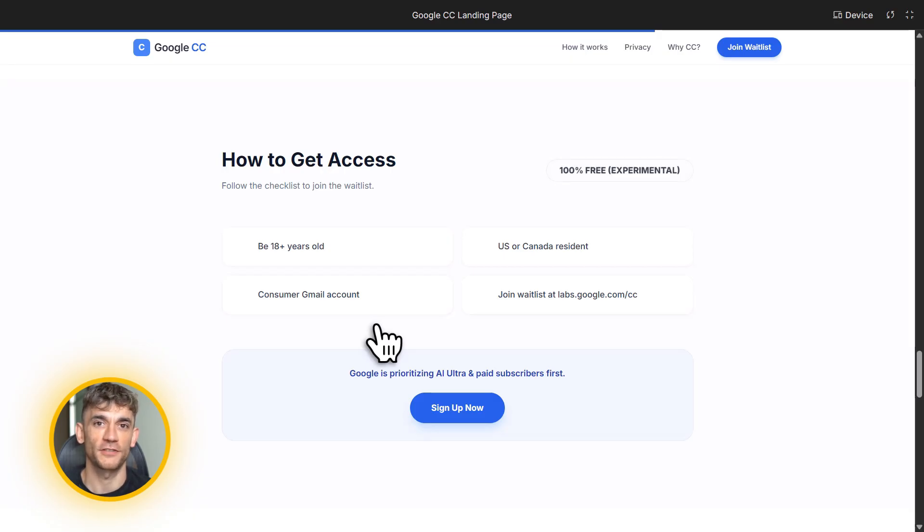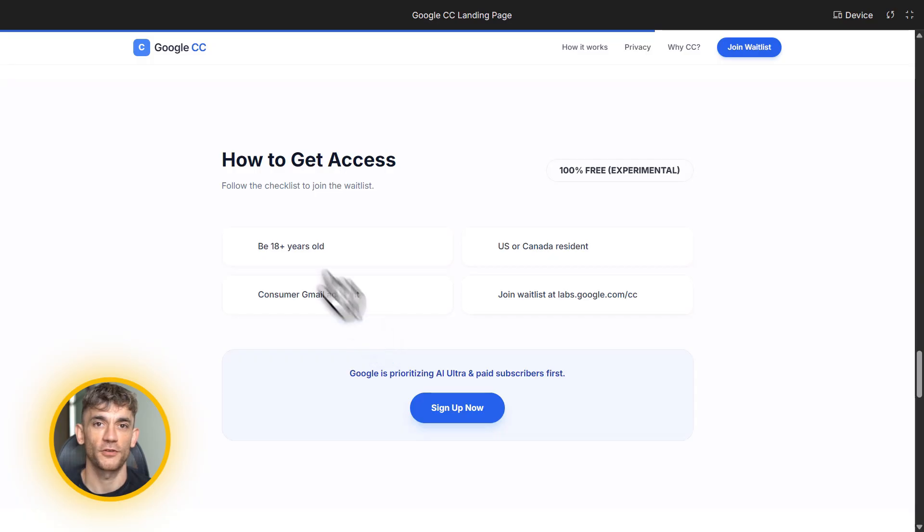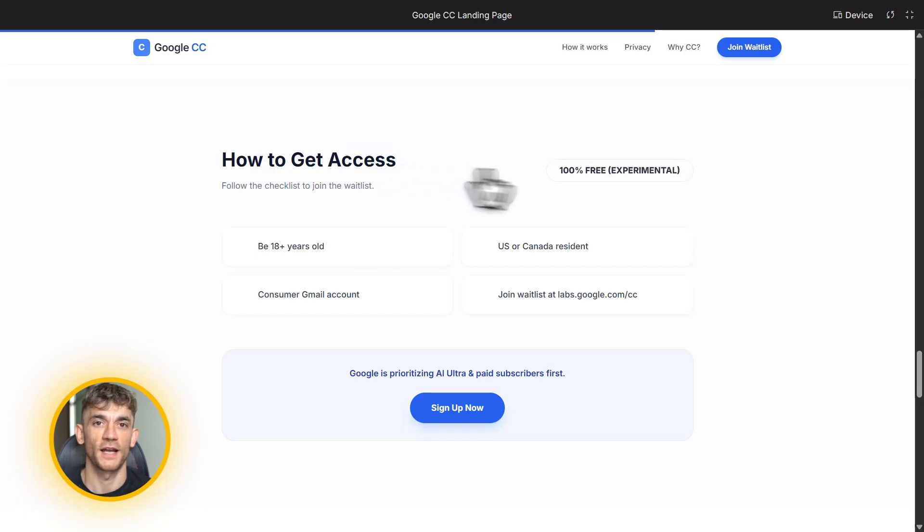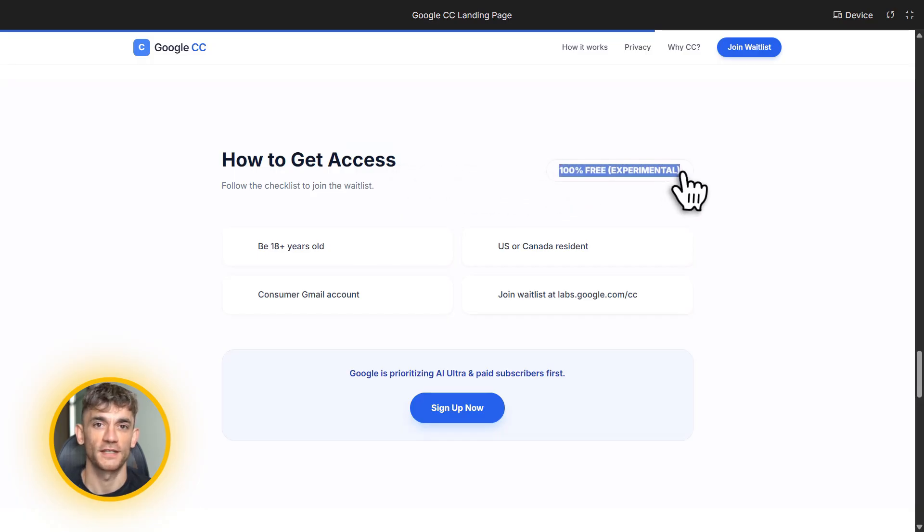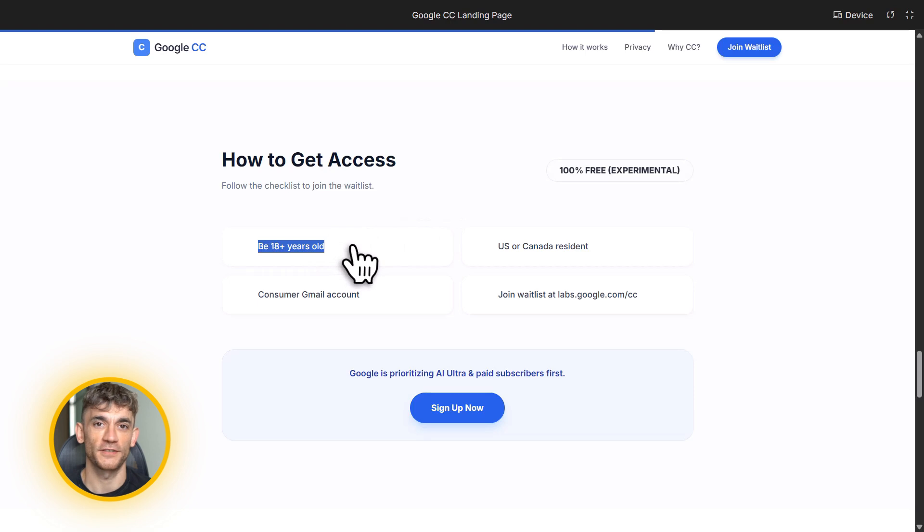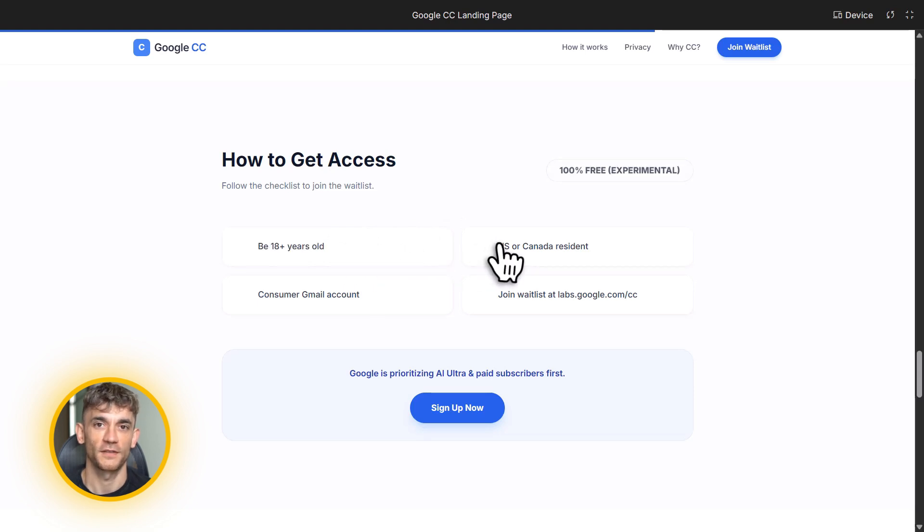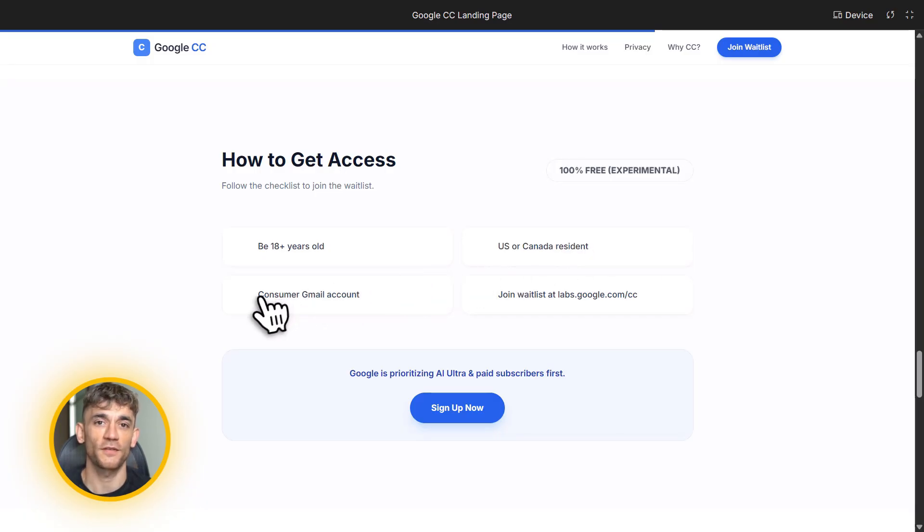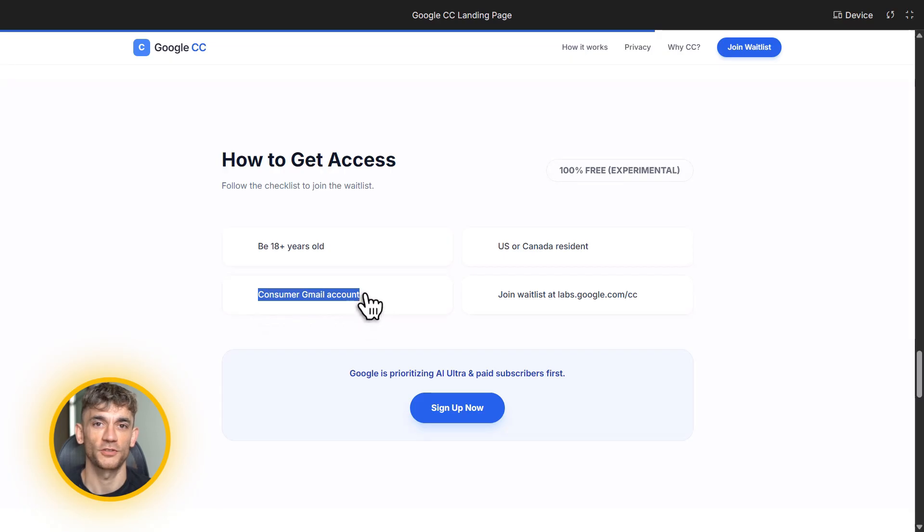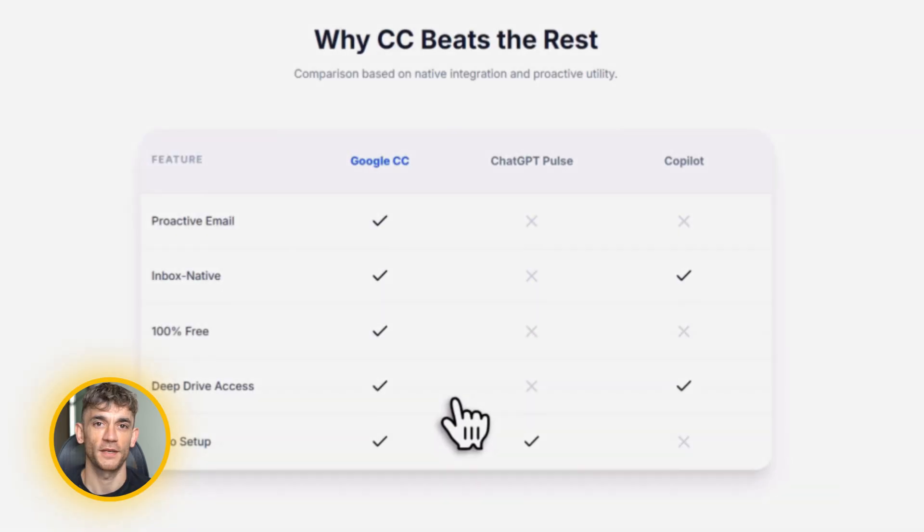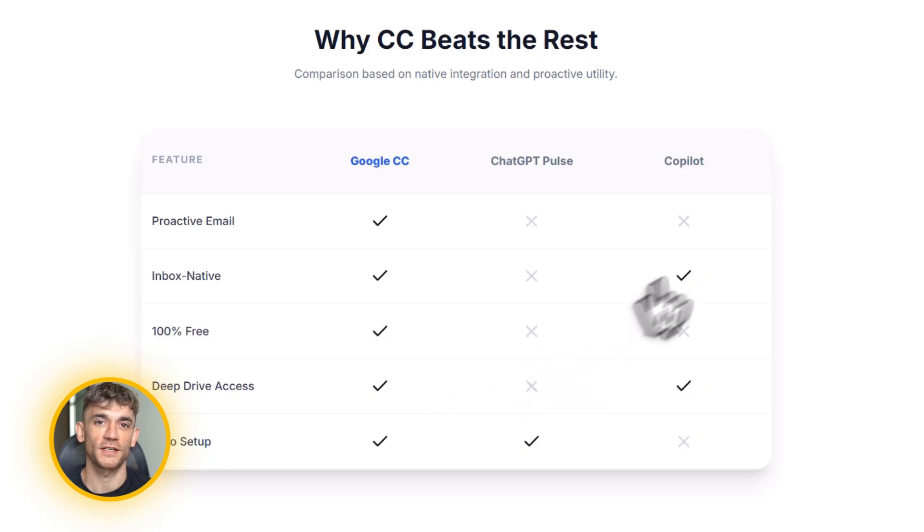So how do you actually get access to Google CC? Here's the process. It's currently in early access. Google is rolling it out slowly through a wait list. Here's what you need. First, you need to be 18 or older. Second, you need to be in the US or Canada. That's the only countries right now. Third, you need a consumer Google account. This is important. CC does not work with Google Workspace accounts yet. So if you're using a business email through Workspace, you can't use CC right now. You need a regular Gmail account. Fourth, Google is prioritizing people who have Google AI Ultra or paid Google subscriptions. If you're already paying for Google services, you'll probably get access faster. But even if you're not, you can still join the wait list.